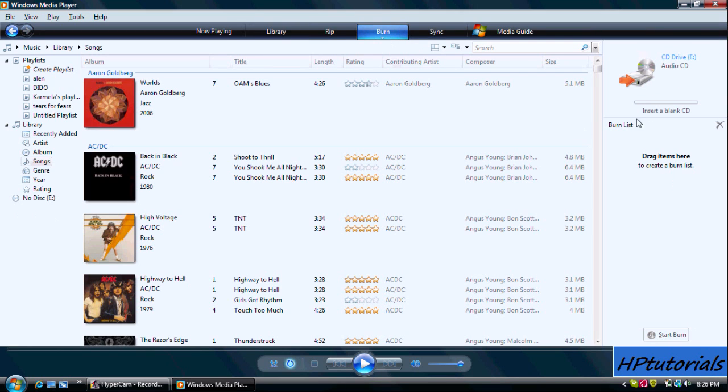For this part, you'll need to insert your blank audio CD. When you insert it, something should pop up.